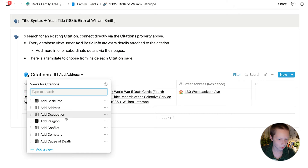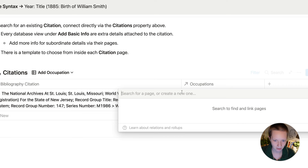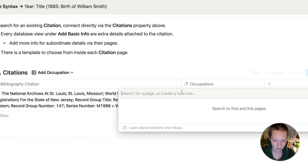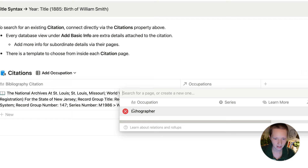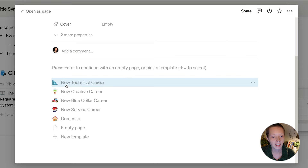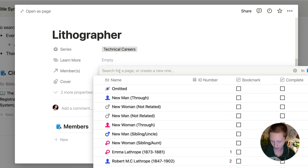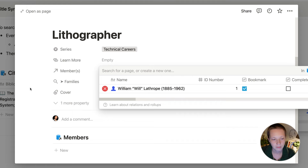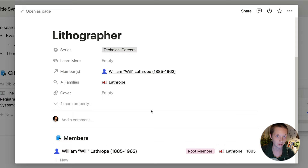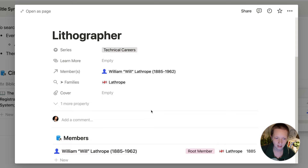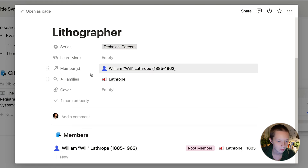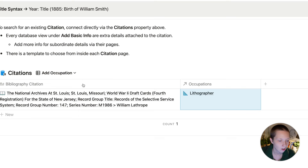This citation also proves that his occupation was a lithographer. So I'm going to add occupation to this citation — lithographer. Inside of this page there are template options; this would be a new technical career. I can go to Wikipedia and find a link to explain more about what a lithographer does. I need to attach the members associated with this occupation manually, because a census record can have multiple people listed as lithographers. In the lithographer page, I'll be able to collect all members and families that may be associated.